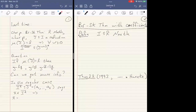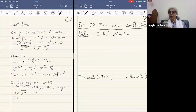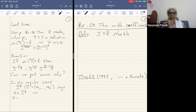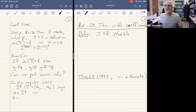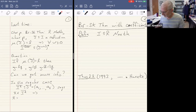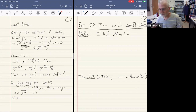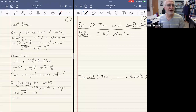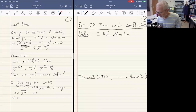This meeting is being recorded. Professor Aberbach will resume his talks on the Briançon-Skoda Theorem. Thank you very much, Professor Treveni. I said good morning earlier, but I think I'm one of the few people for whom it's morning.